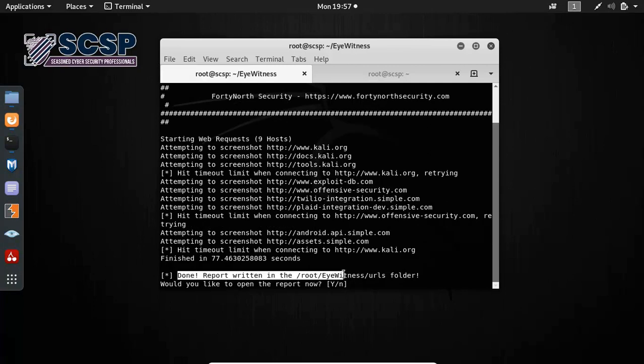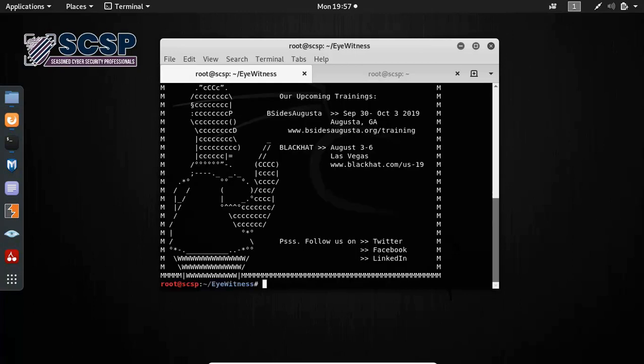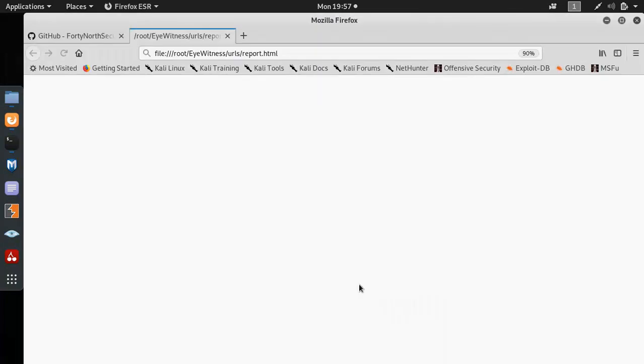Now it's done. And you can see the report is written to this folder. If I type Y here, I can see the report.